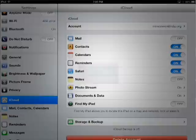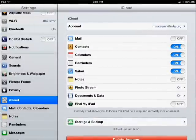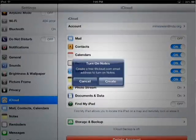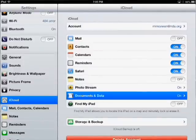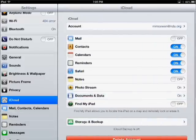Safari, I'm going to turn that on. Would I like to merge my data with iCloud? Up to you — you're not going to hurt anything if you do, so I'm just going to hit merge. My notes, I'm going to hit on. Would you like to create an iCloud email? No. My photos are being uploaded. My documents and data — that's going to be one of the more important ones, so I just tapped on that so you can see that's turned on.